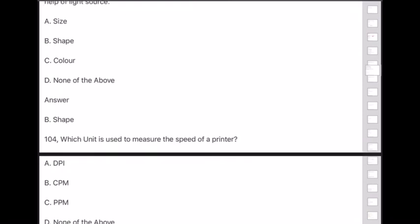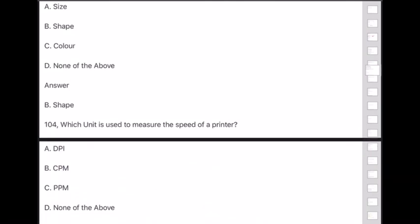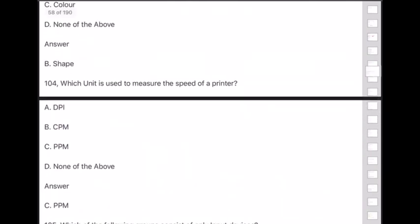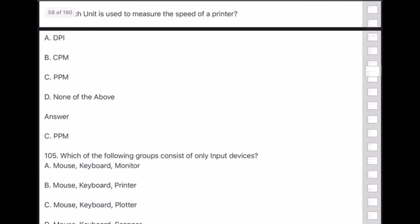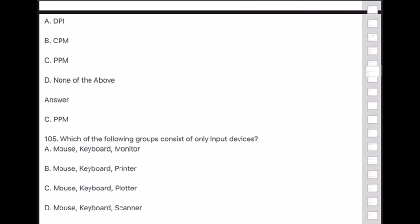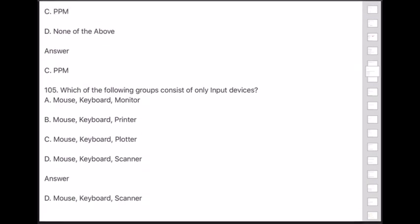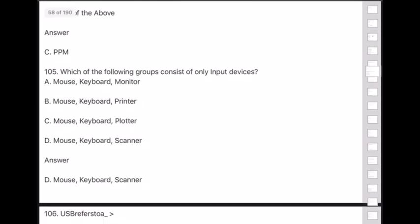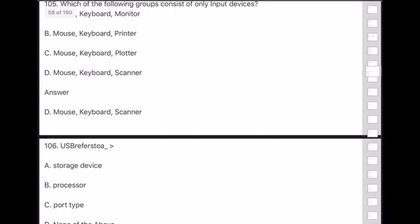Question 104: Which unit is used to measure the speed of a printer? Answer is option C — PPM (Pages Per Minute). Question 105: Which of the following groups consist of only input devices? Answer is option D — mouse, keyboard, and scanner.